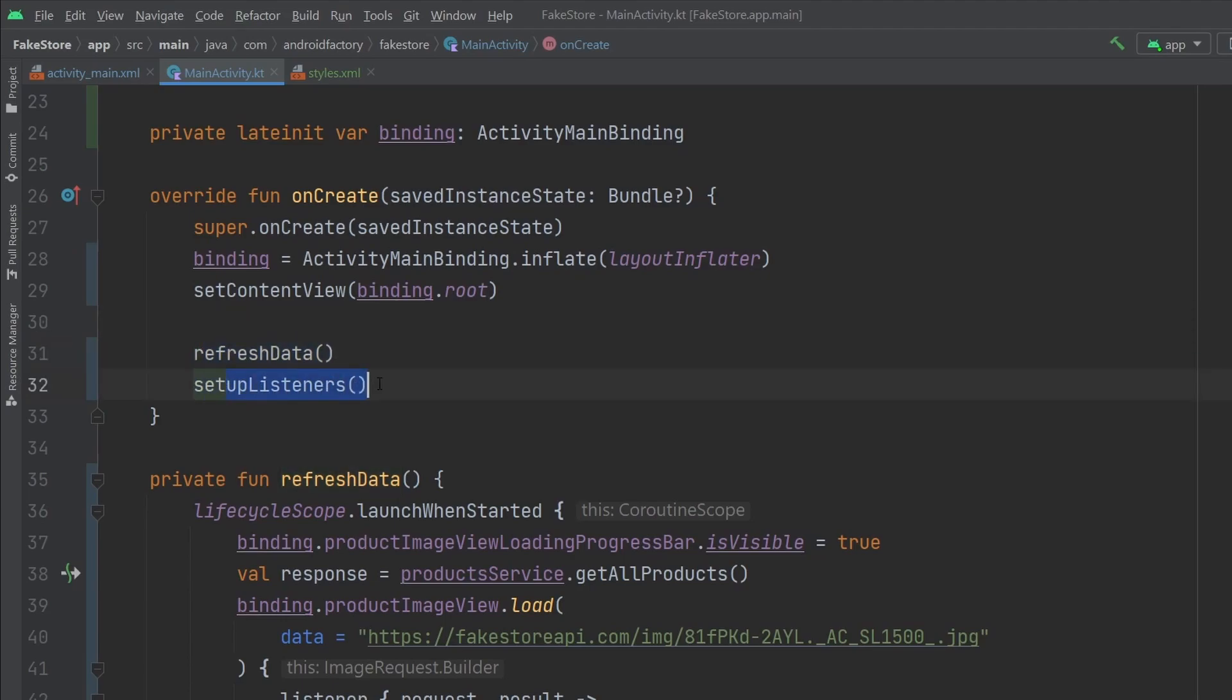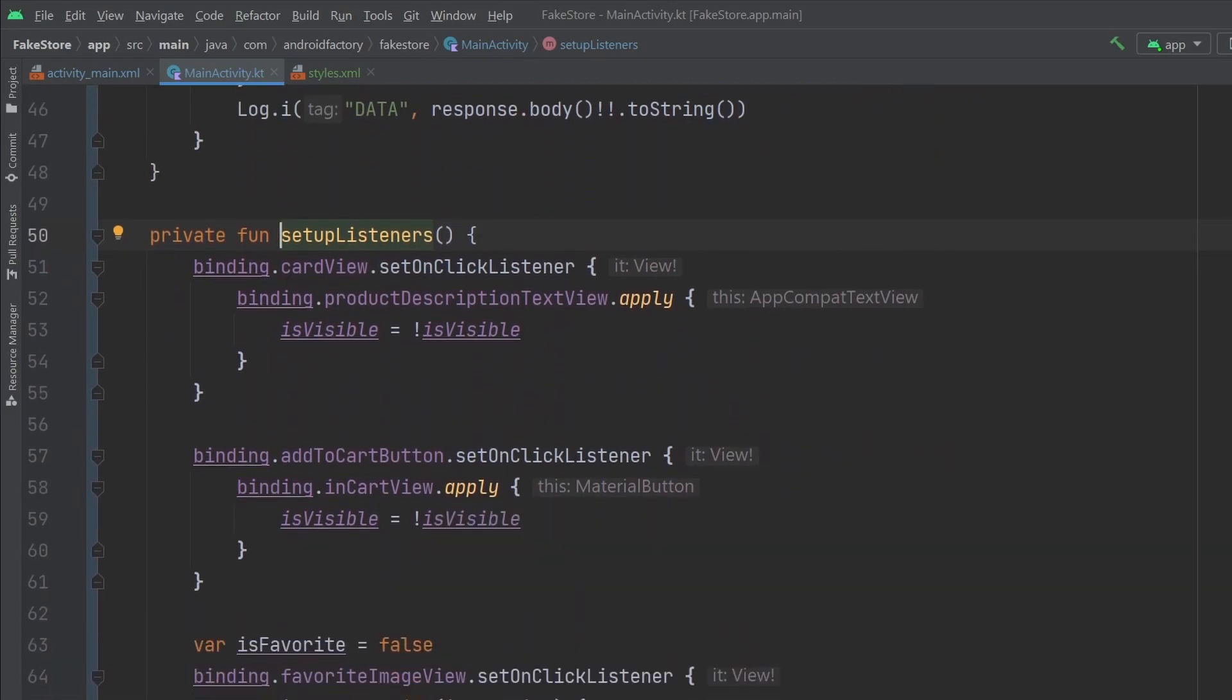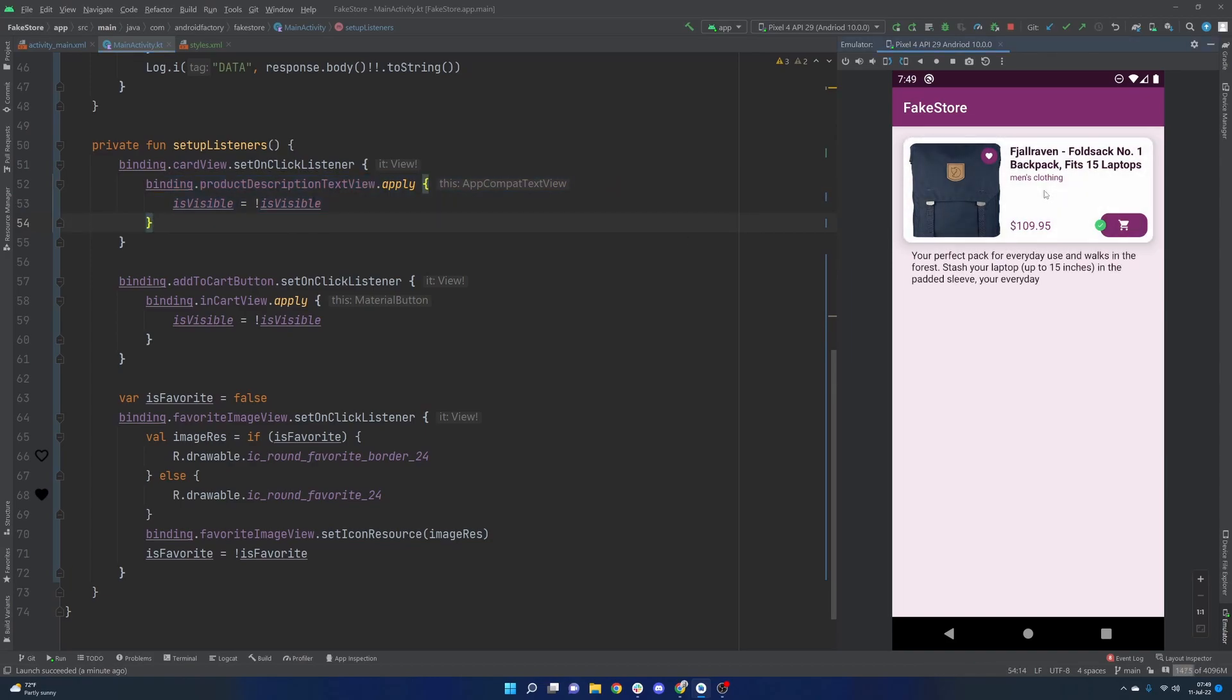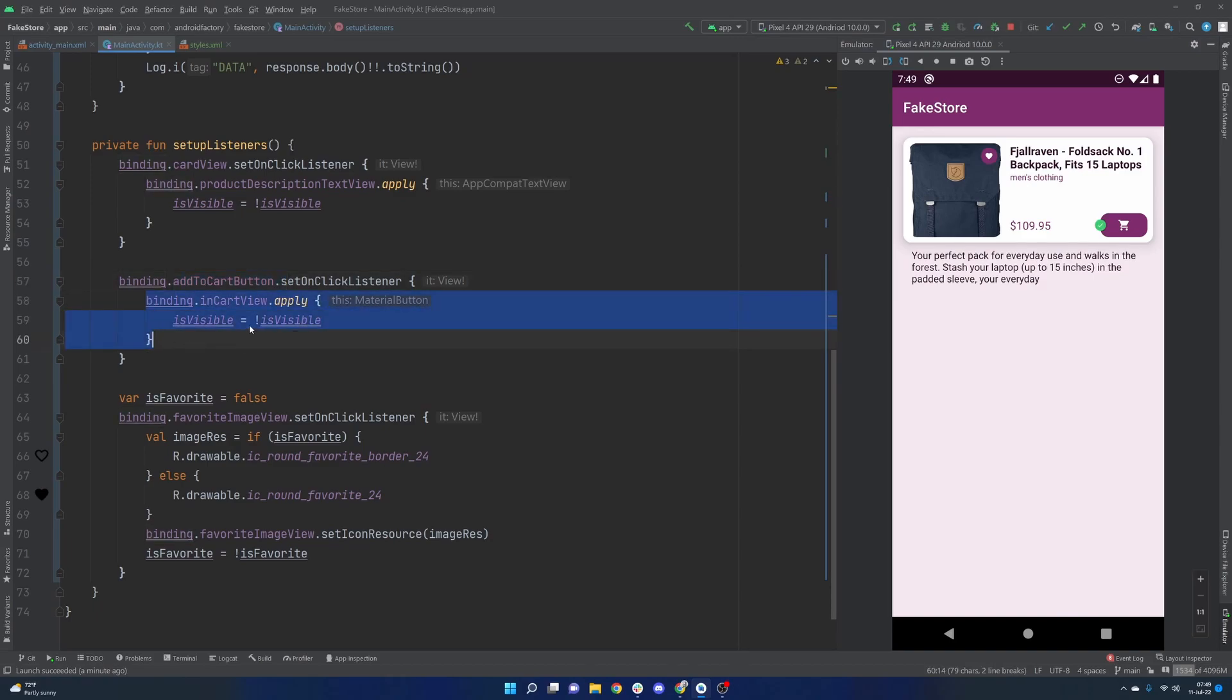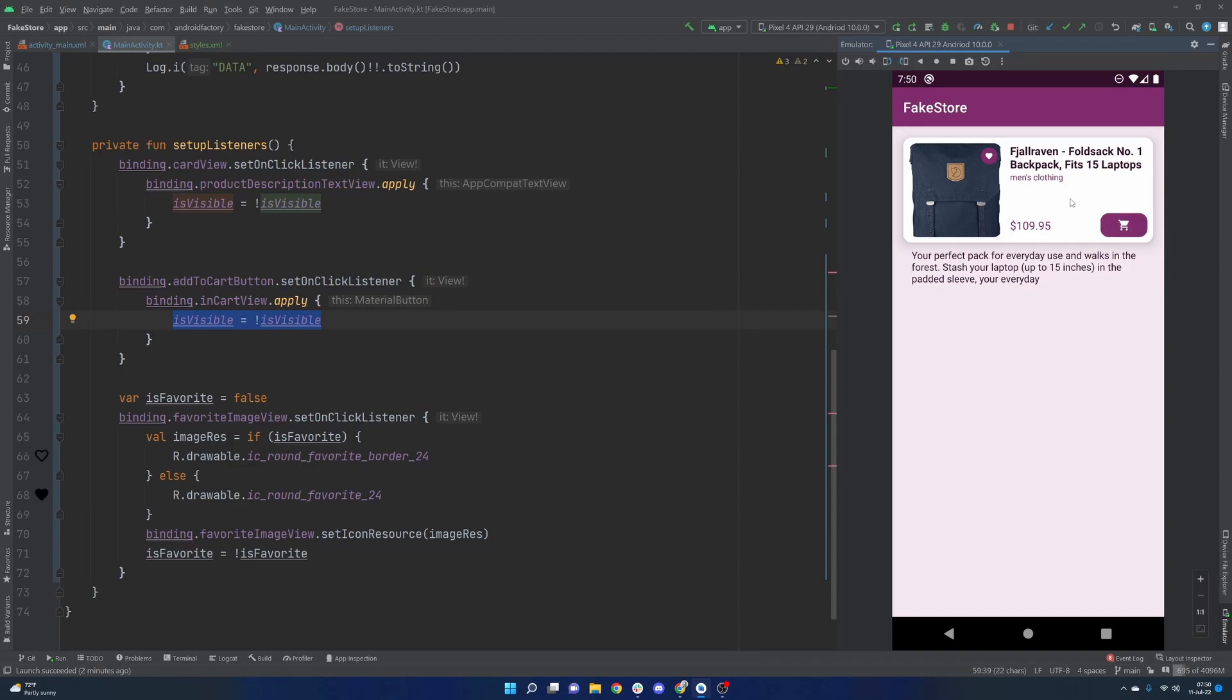But we refresh our data. And then we set up our listeners. Want to pop over to the setup listeners function first, because that's handling all the different user interactions here. So we have an on click listener on the card view. And then we very easily just flip the visibility of the product description, which again, is that little icon or that little text at the bottom, right? Nothing too fancy there. The add to cart button does the exact same thing as far as flipping visibility for the in cart view, which is this little green icon. Very, very straightforward. Again, we're not really persisting any data, we're literally using the current value of the view's visibility and negating it to kind of flip it because isVisible can just take true or false. And in the true case, it's obviously visible. And then in the false case, it will set it to gone. So that's why we get this reasonable interaction that we're looking for.